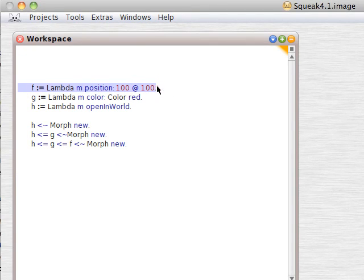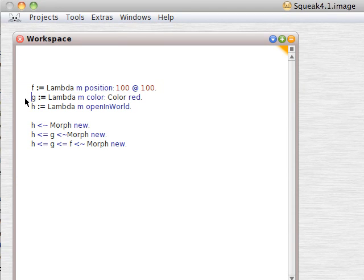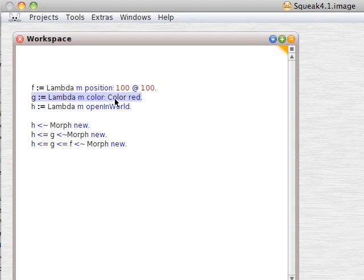Lambda M position 100 at 100. G equals Lambda M color, color red. And H equals Lambda M open in world.